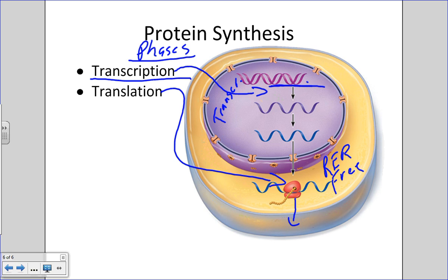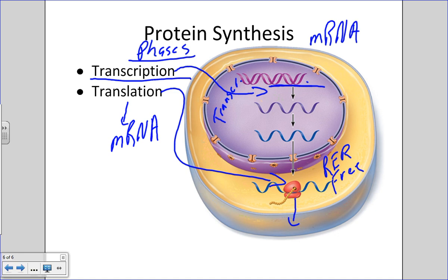With transcription and translation, we're forming a template for creating a protein. DNA cannot leave the nucleus, but the protein-making machinery — the ribosomes — are outside the nucleus. So there has to be a way to get the coded message from DNA out to the ribosomes. That's what transcription is about: creating messenger RNA to be sent to a ribosome outside the nucleus.